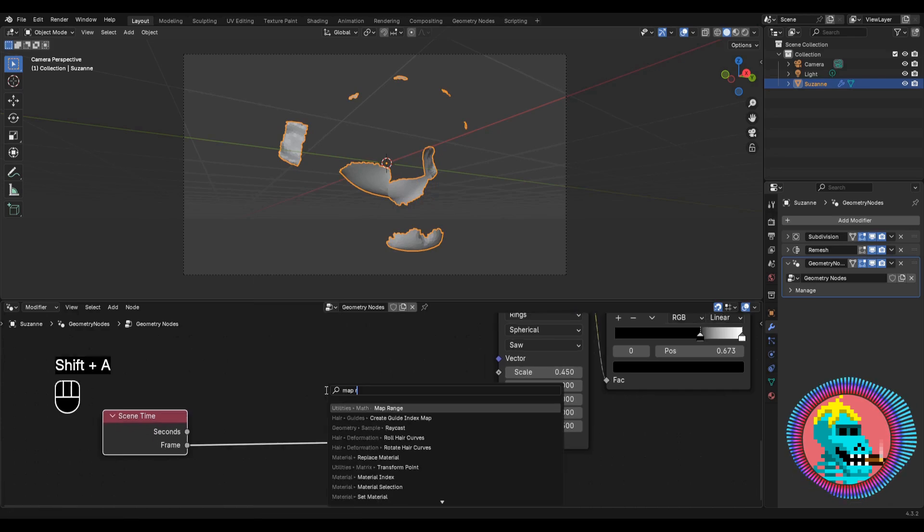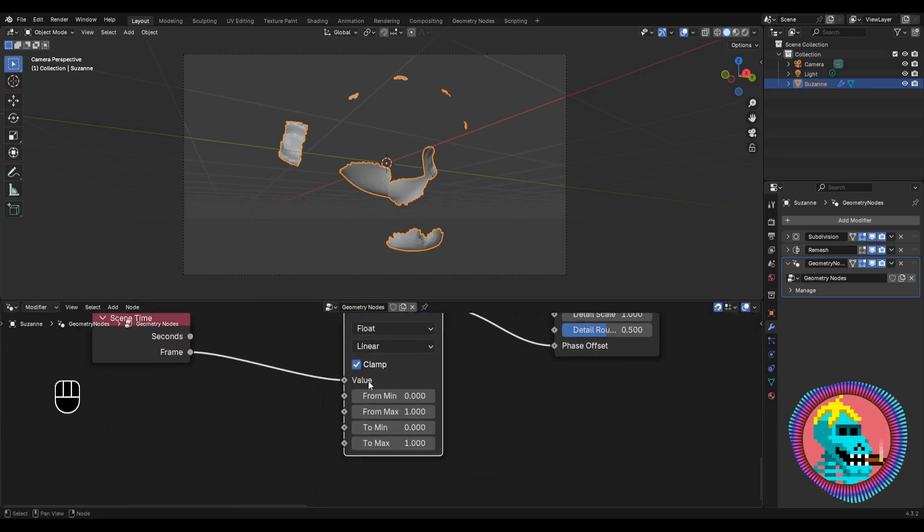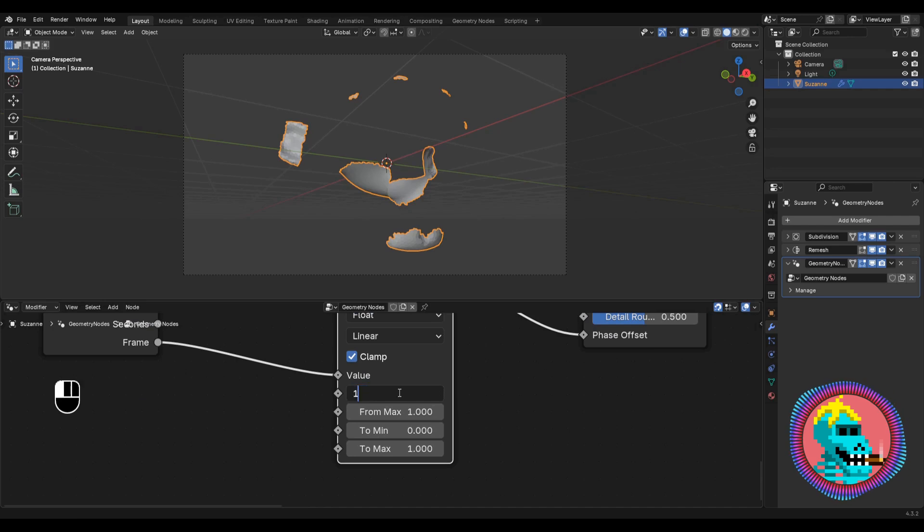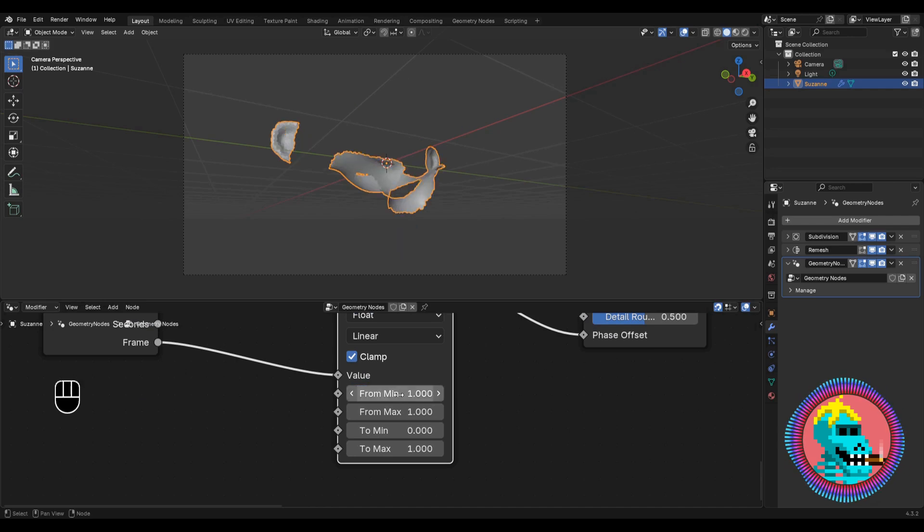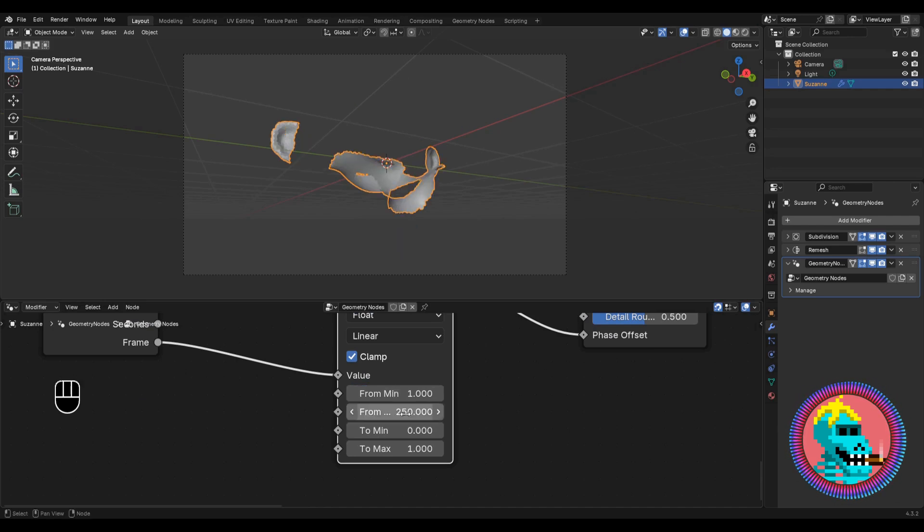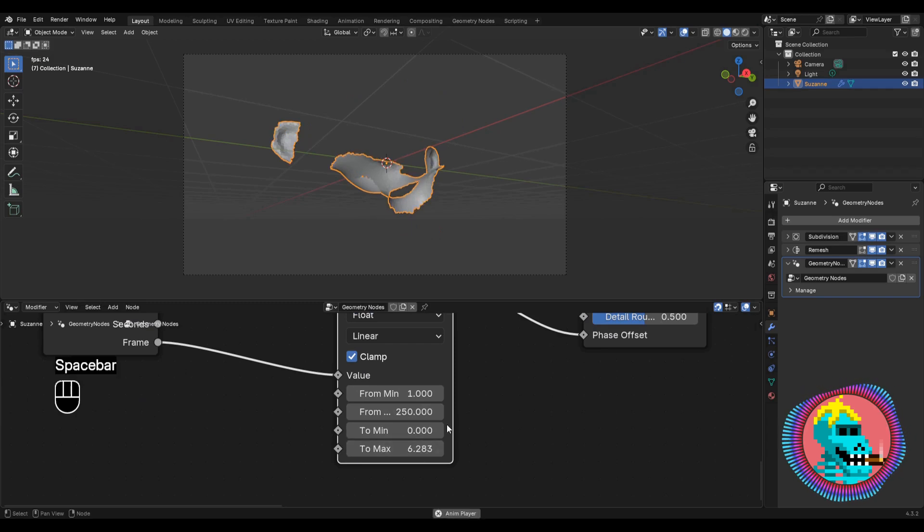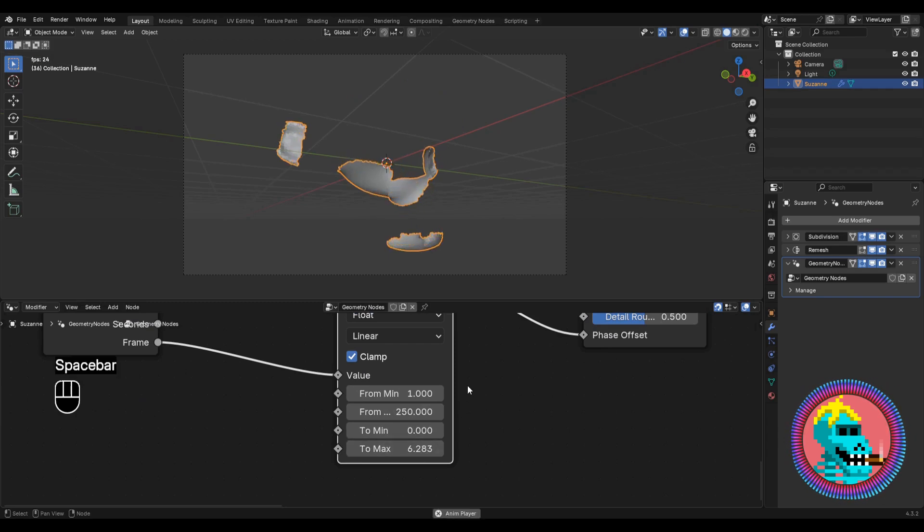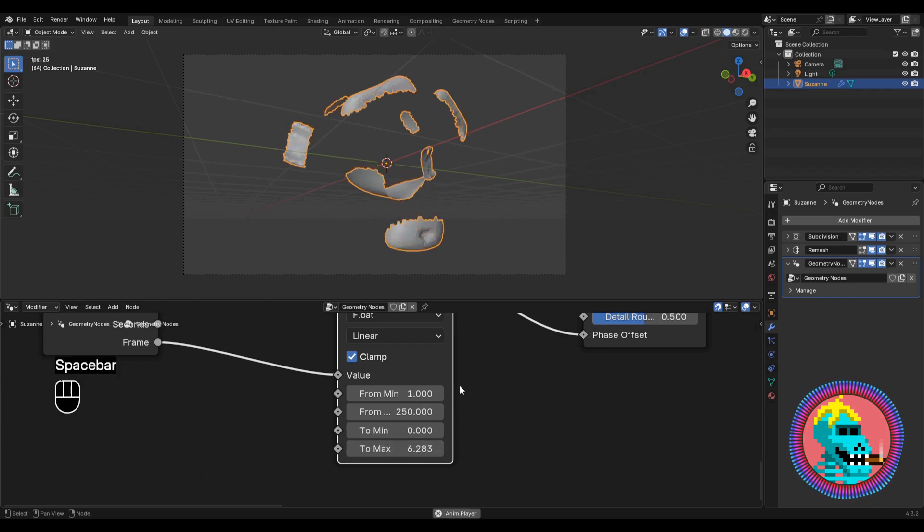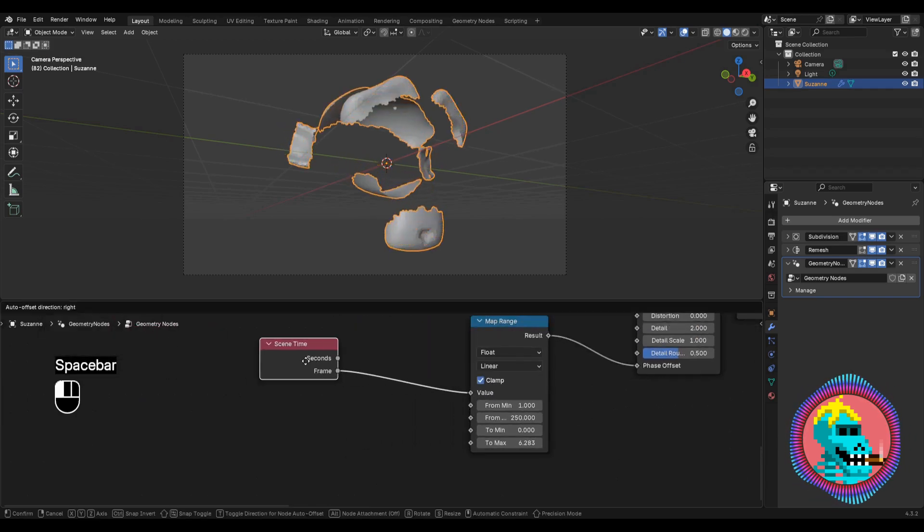Now I add a map range node and specify the length of our animation, from frame 1 to frame 250. And during all this time it must pass the value of tau. In this case, the pattern will be looped.